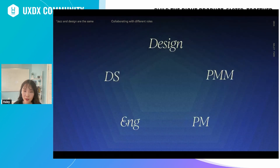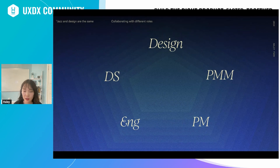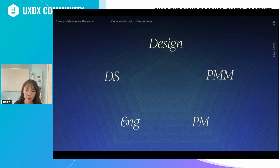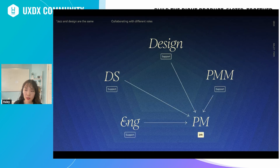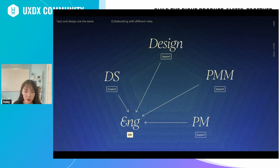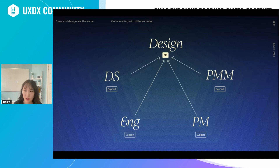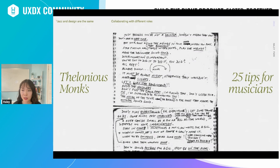Every team or organization has different models of collaboration. At Square, we apply what's called the DRI model — the directly responsible individual. Each step in the product development process has a DRI. Sometimes PM takes the DRI role and others support them. Sometimes engineers are DRIs, and sometimes designers are DRIs. In order for the project to work well, close attention and support from other roles is essential for the whole band to sound good.